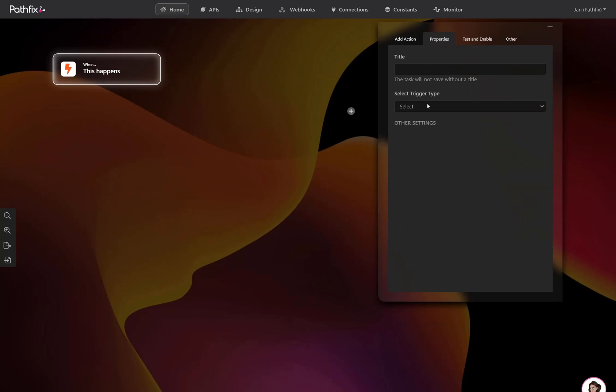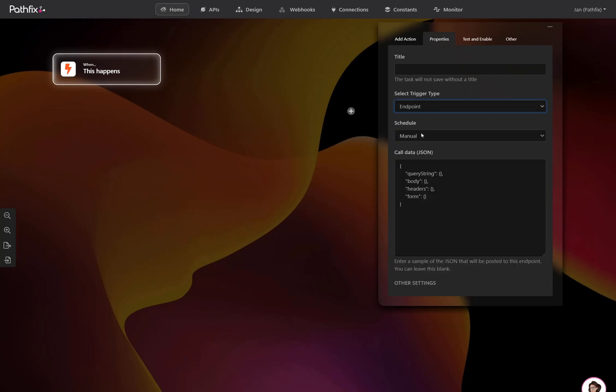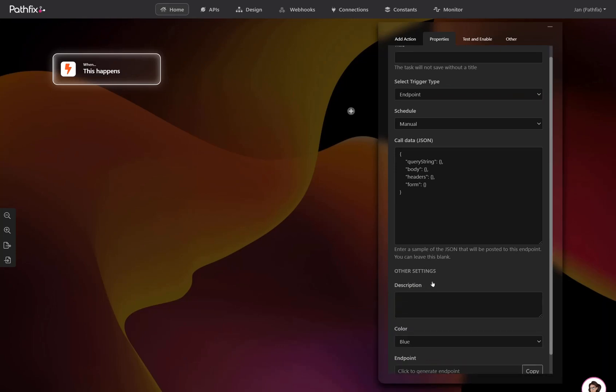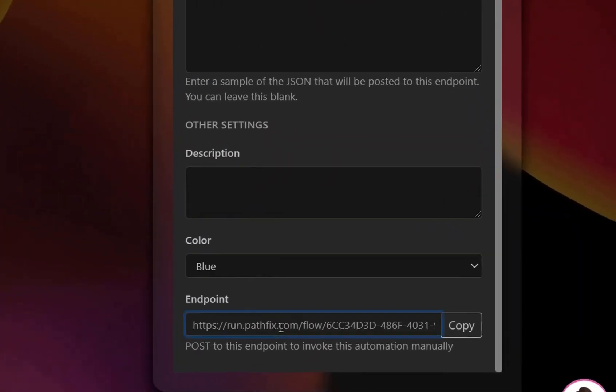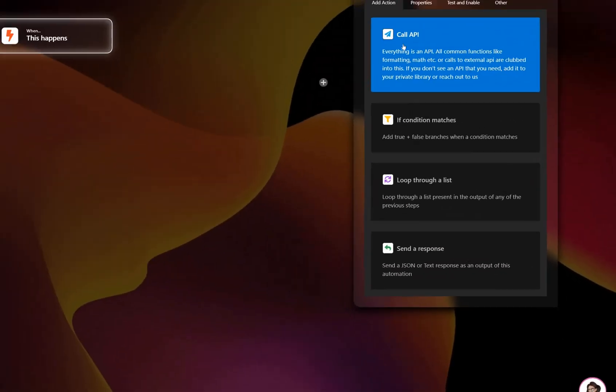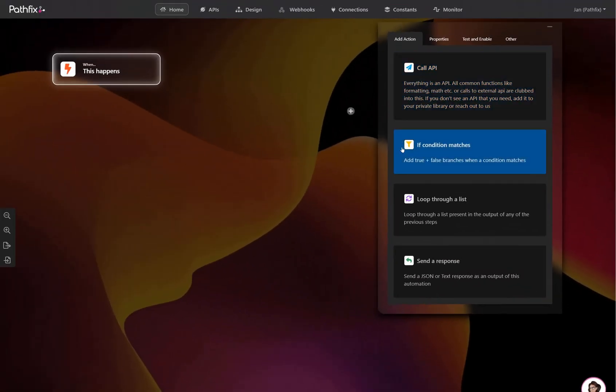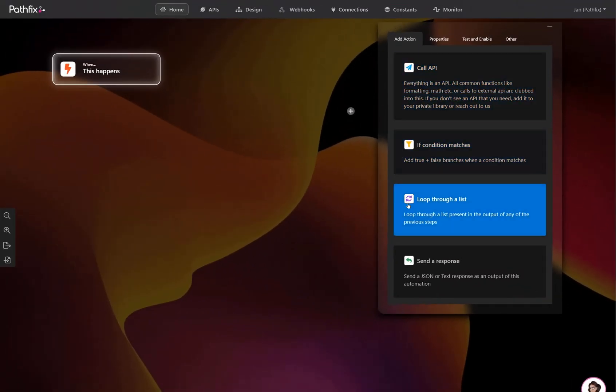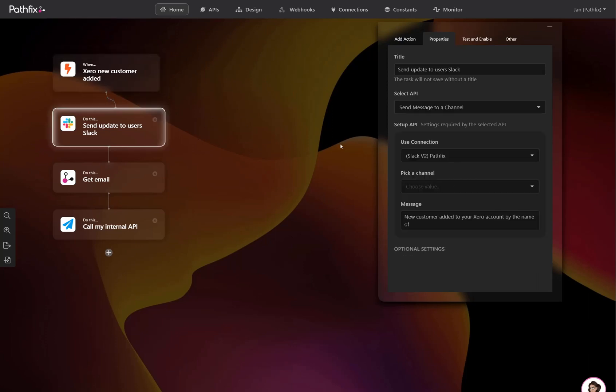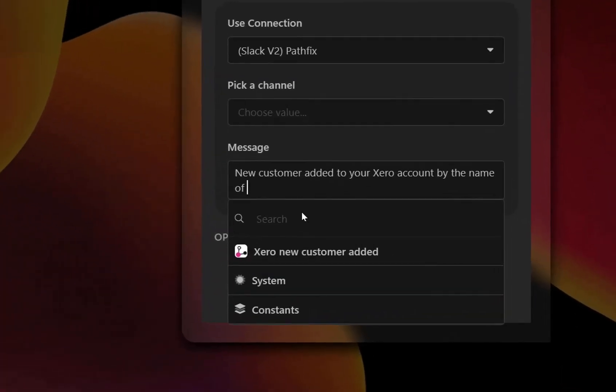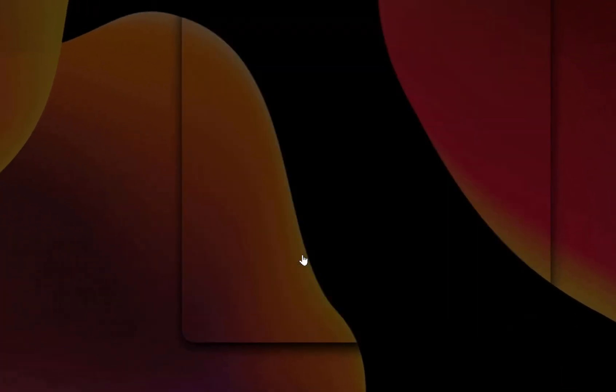The first task is your primary task, where you can set your trigger type and add any sample JSON. You can also get the endpoint for this particular automation right here. You can add API tasks or conditions or loop tasks from the property window. More importantly, you can dynamically select the data from any previous API as the data input for the next API.